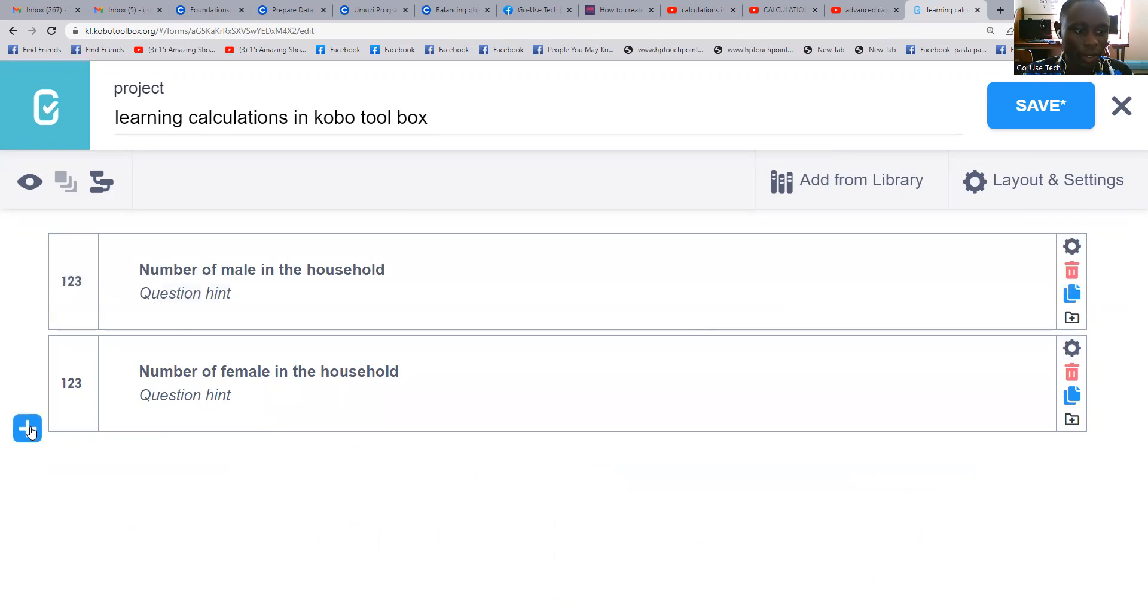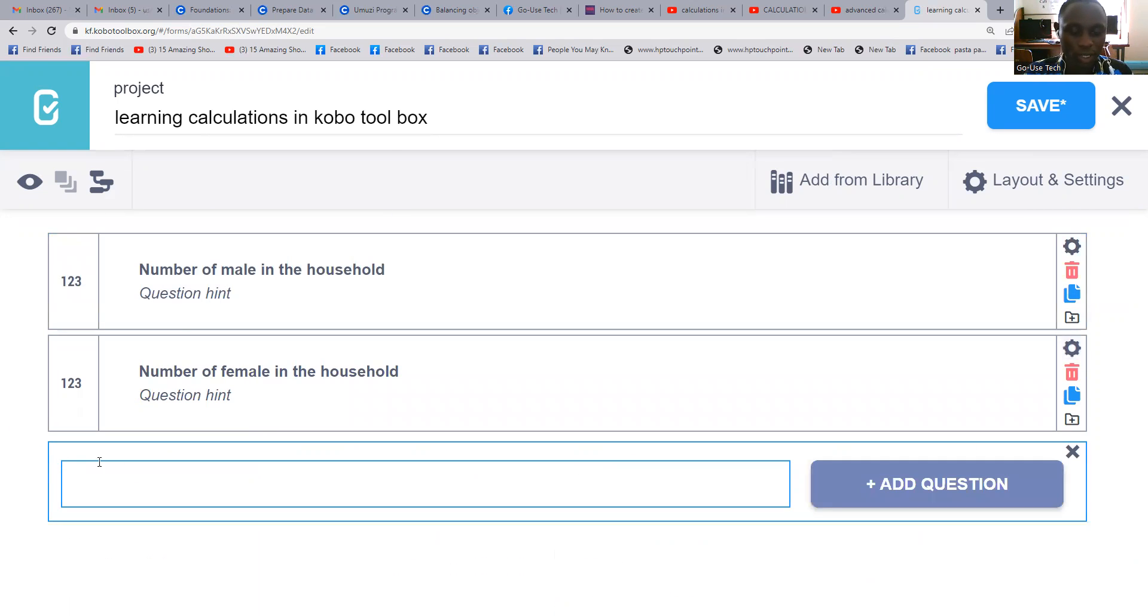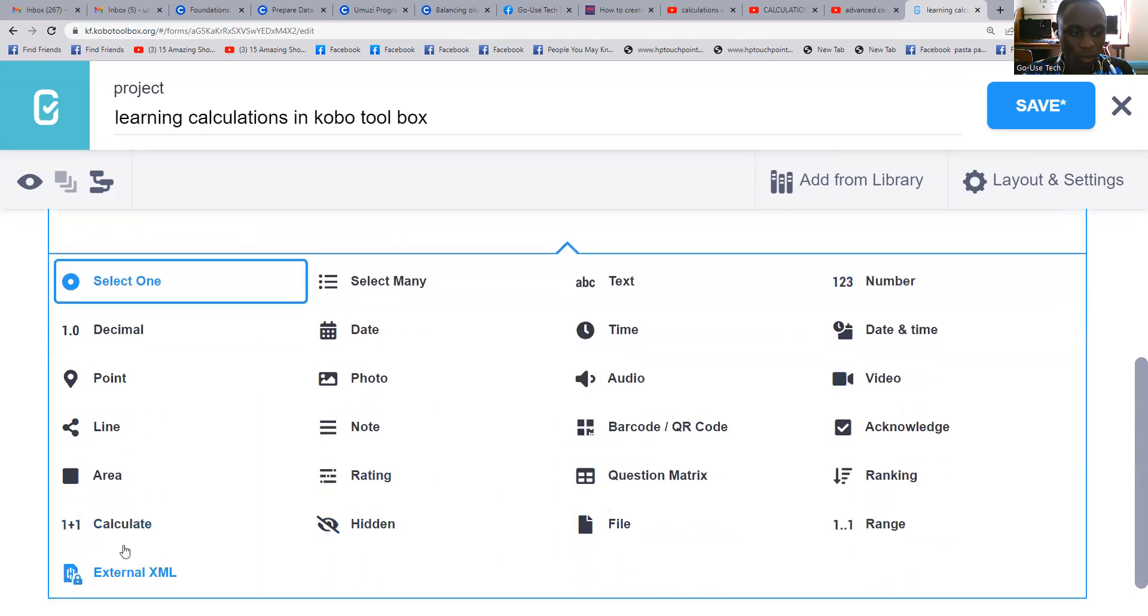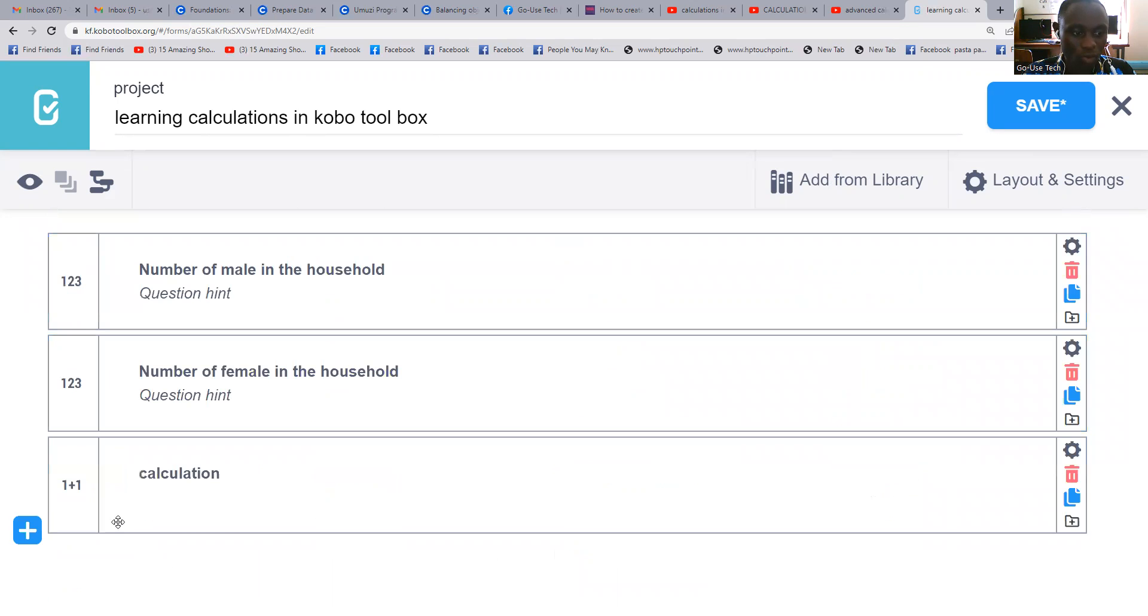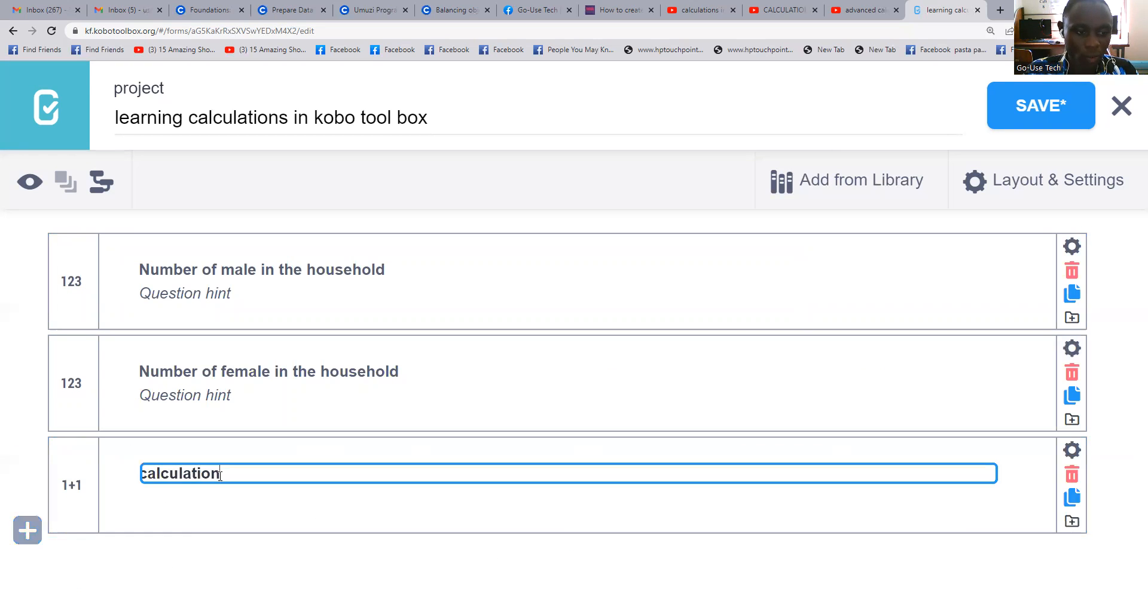Then when we reach here, we say 'calculation'. Come to calculate, one plus one. So here we shall put our formula.